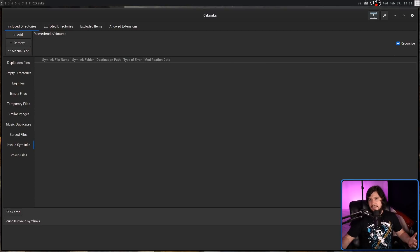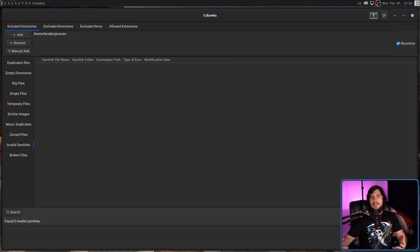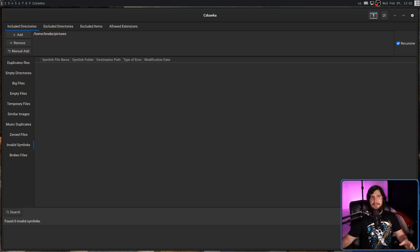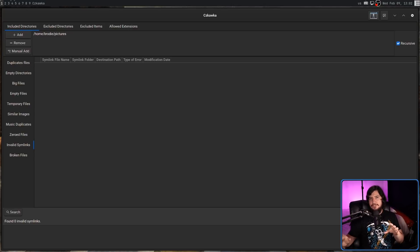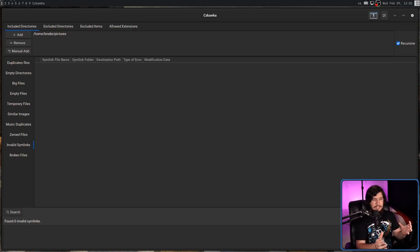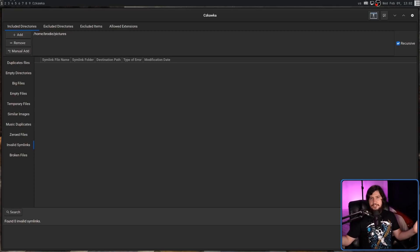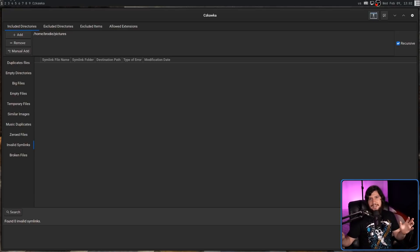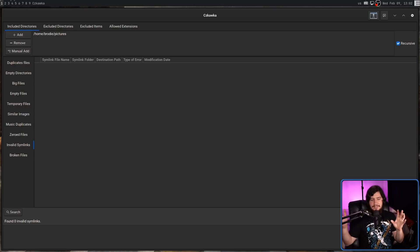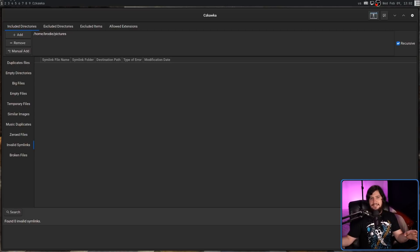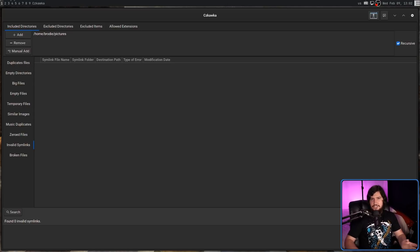And then invalid symlinks are symlinks that point to files or directories that don't exist or never existed in the first place. This can very easily happen when you're deleting old files and you forget there's a symlink that points to that file, leaving this broken thing just sitting there. Also, it can happen when you're making the symlink and you just point it to a location that doesn't exist. Maybe you make a spelling mistake or something like that, and the symlink just doesn't actually work.